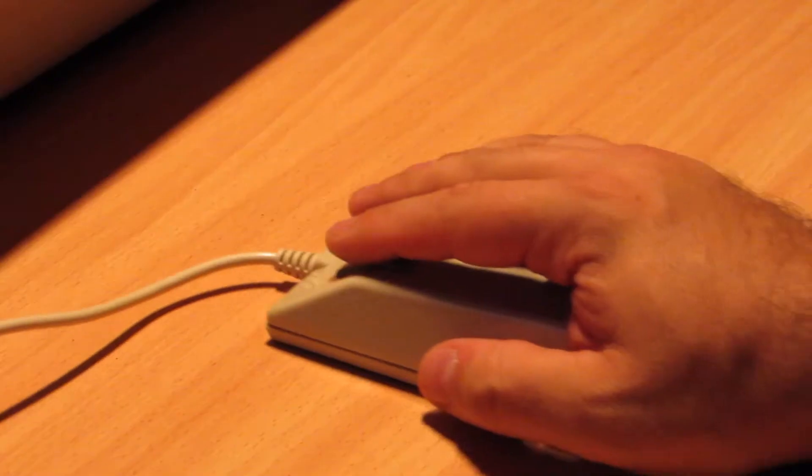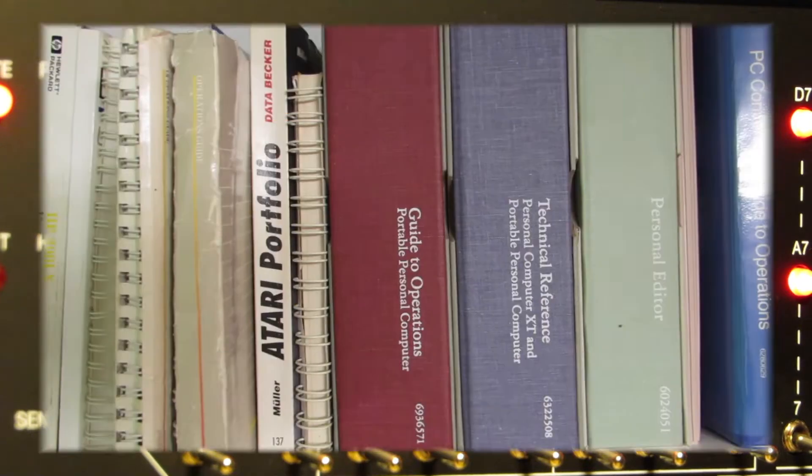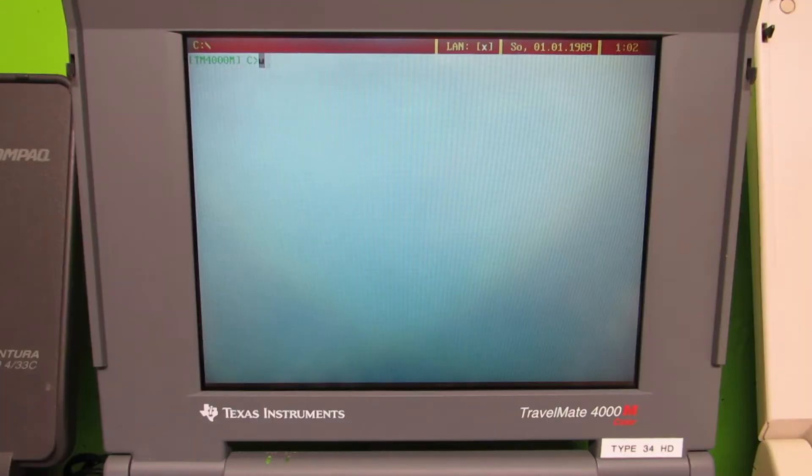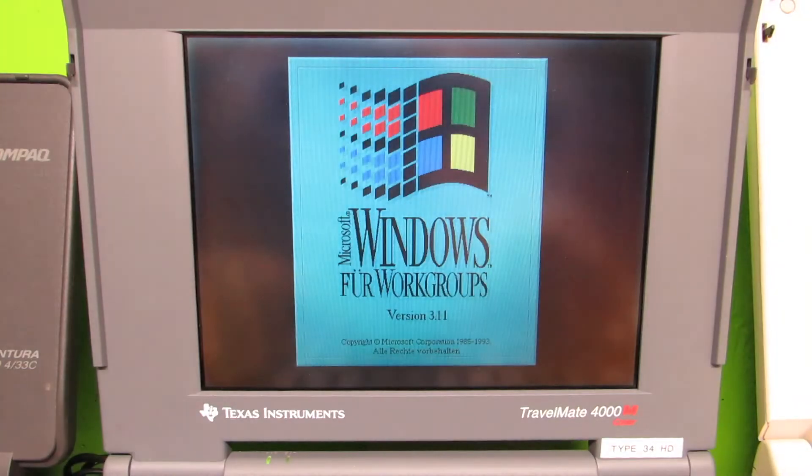Retro computing is the use of older computer hardware and software in modern times. I'm the Vintage Collector and these are my stories.